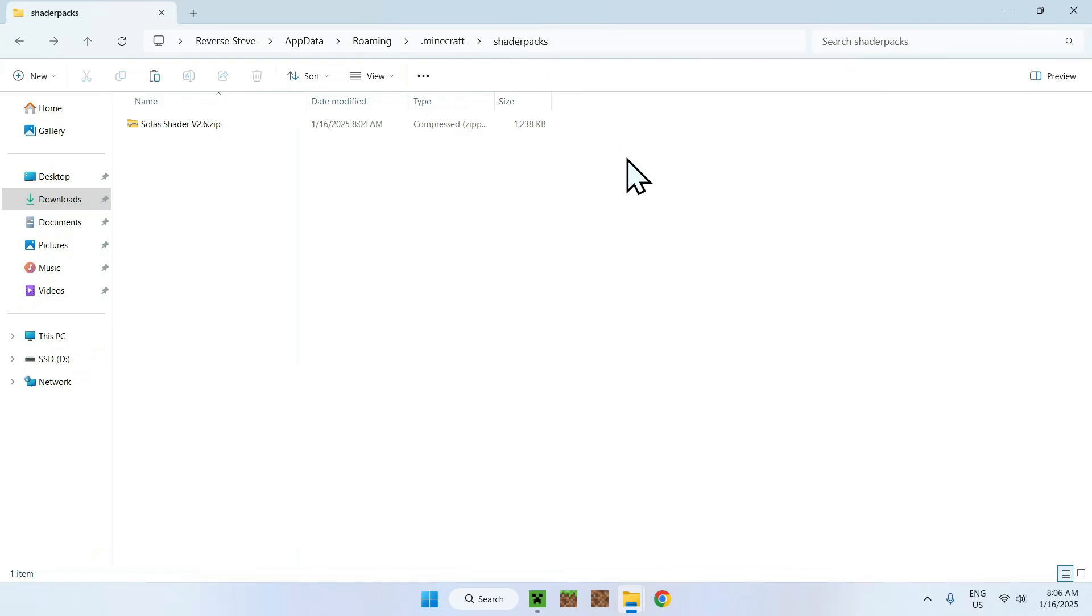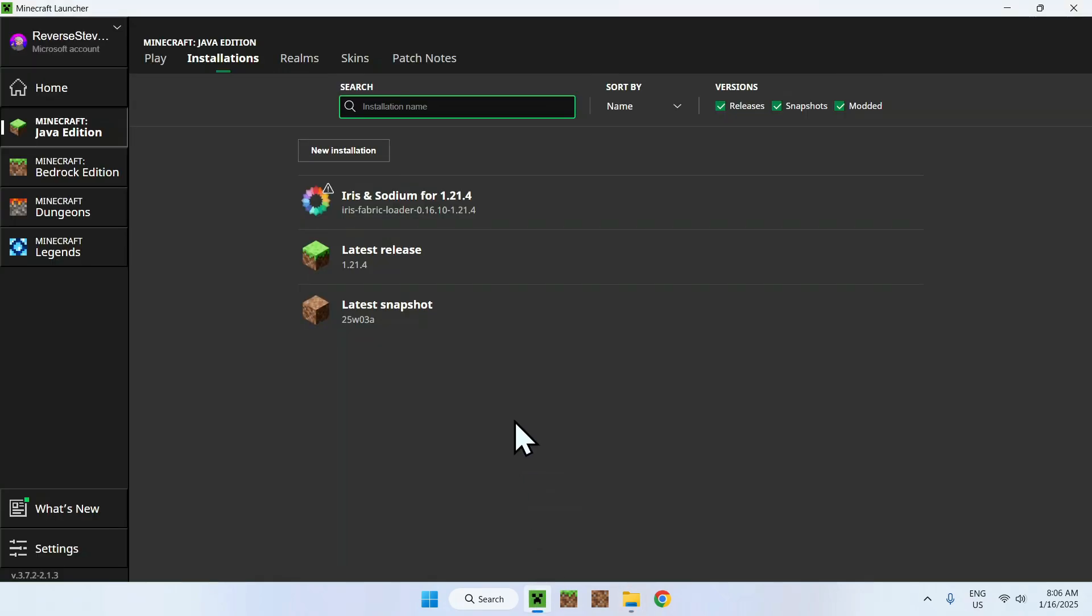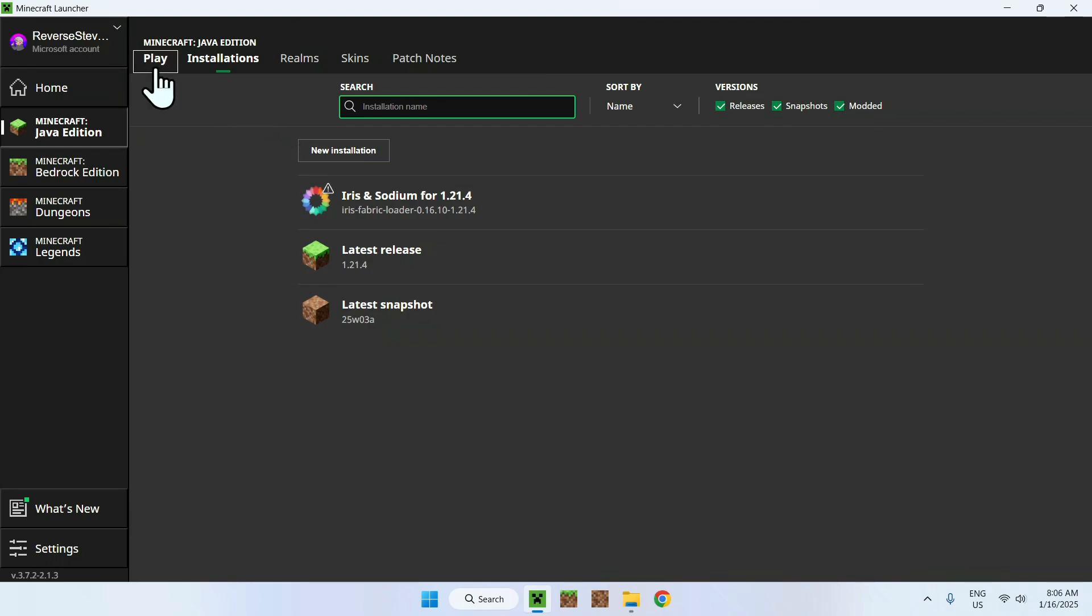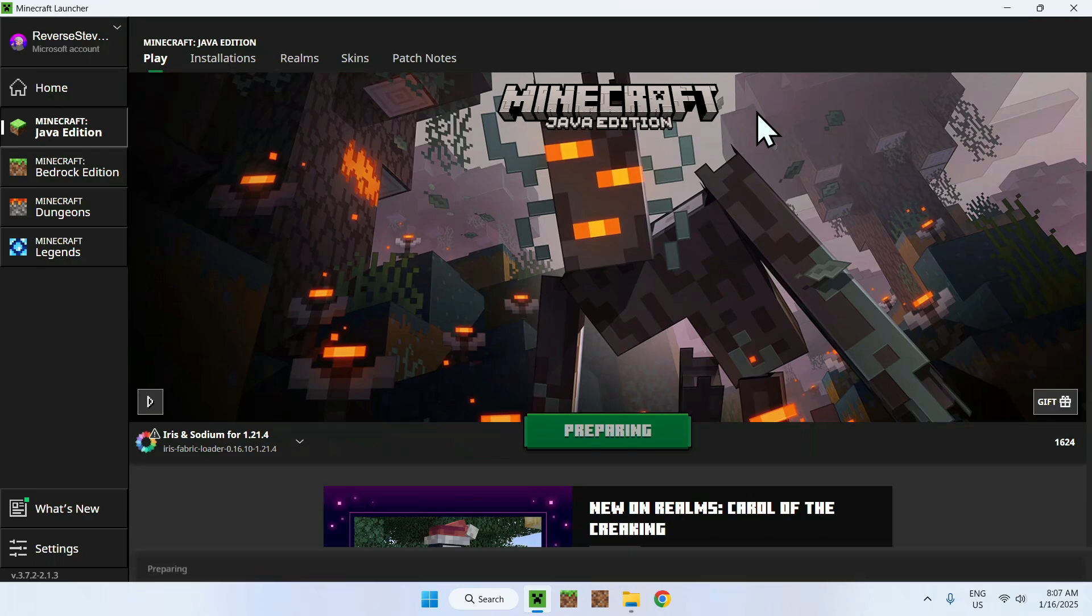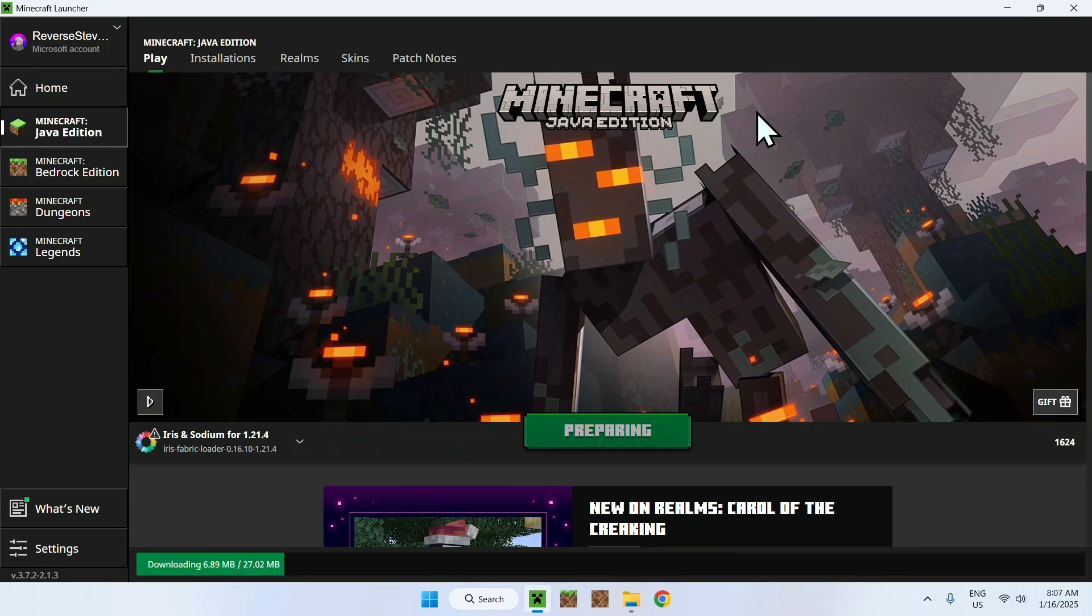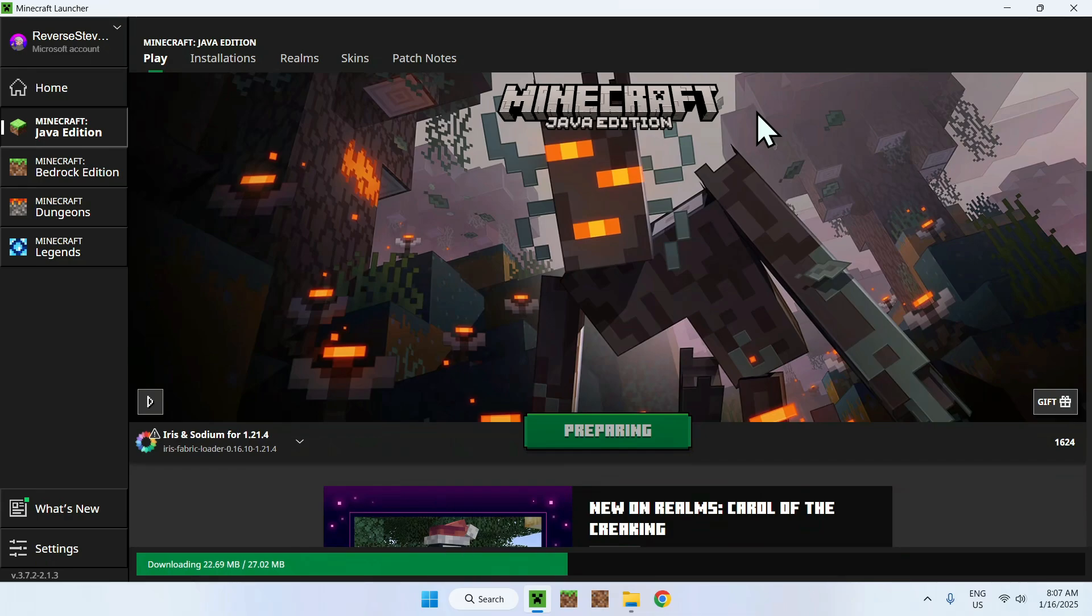All you have to do is go to the Minecraft launcher again and go to Play. Make sure Iris and Sodium is selected - if it is, just click Play. Now we're going to download all the required files for Iris and Sodium to work, and then we'll be able to test out the shaders.